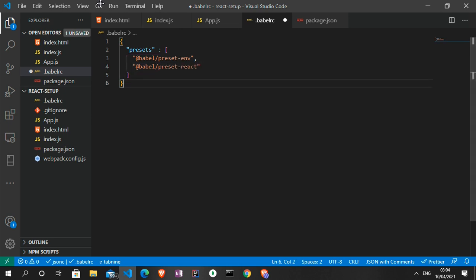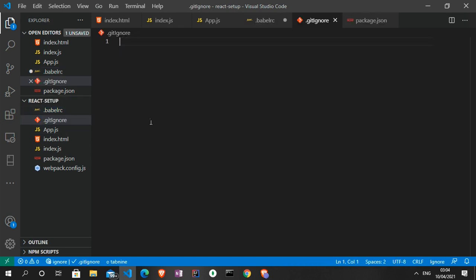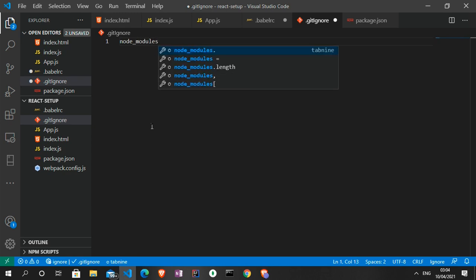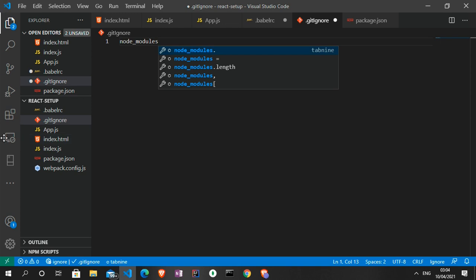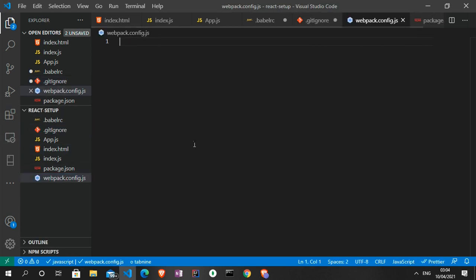One more thing — in the .gitignore file we can just have what we call the node_modules directory, which will be generated later when we start installing some packages.